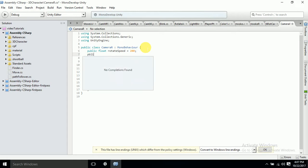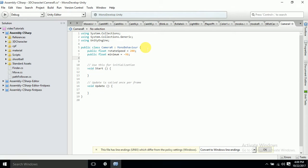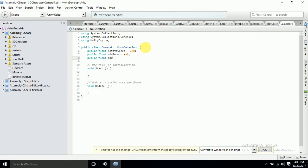Again, a public variable to store the minimum rotation — let's name it 'minRotation'. That should be minus 90 degrees because we are limiting rotation here. Then a public float for maximum rotation — 'maxRotation' — that should be 90.